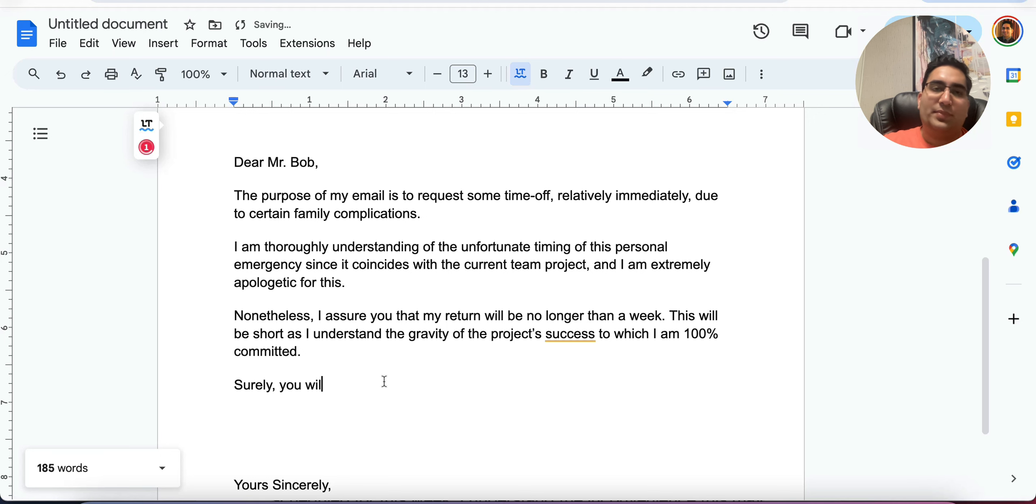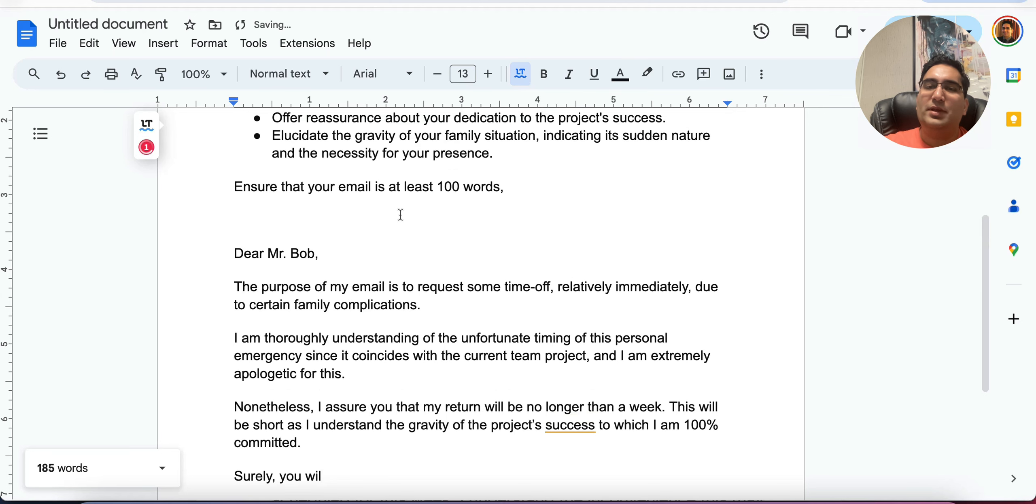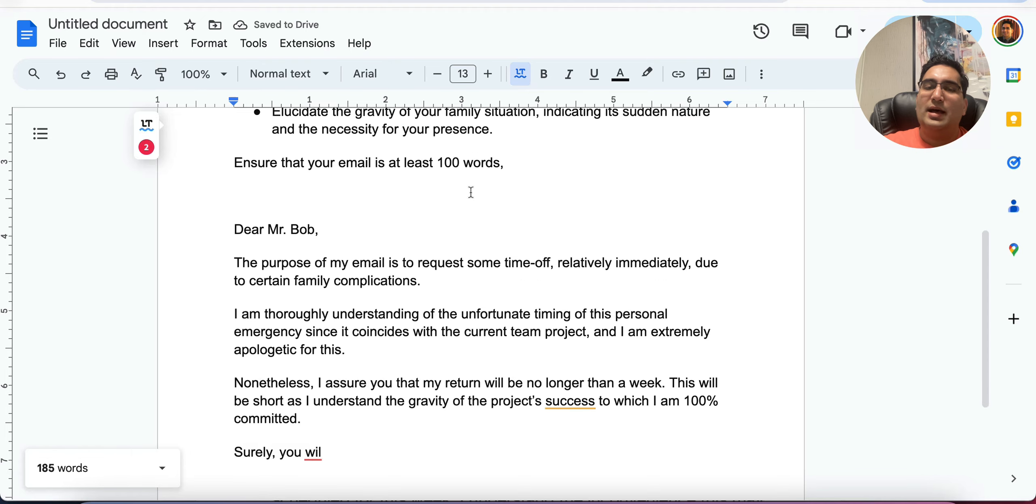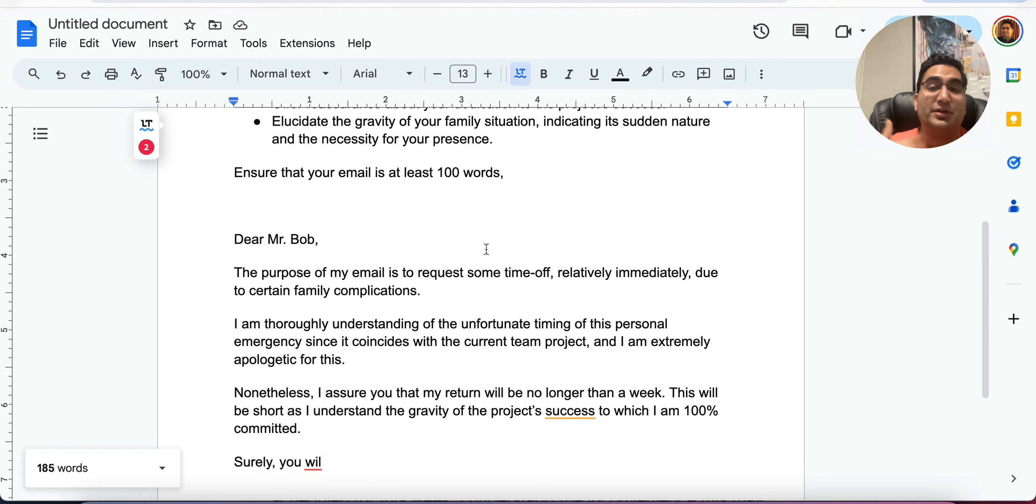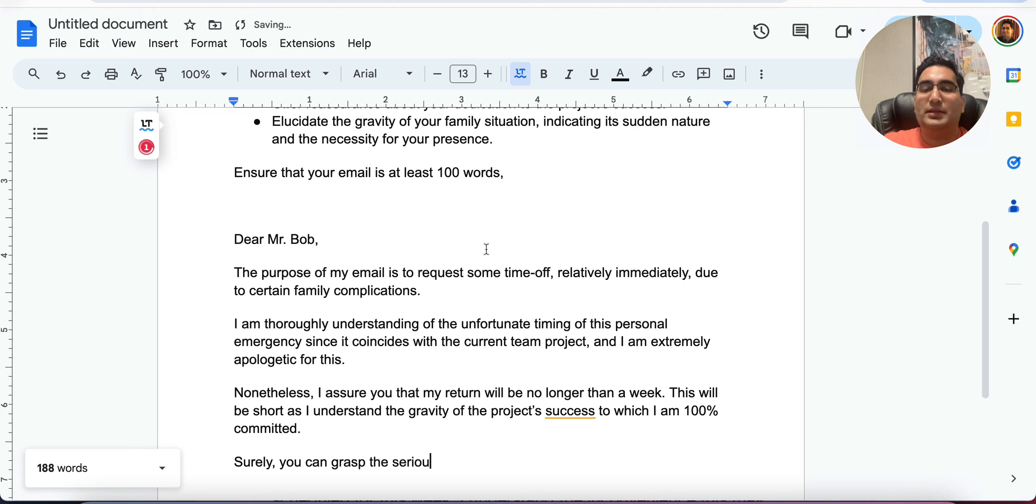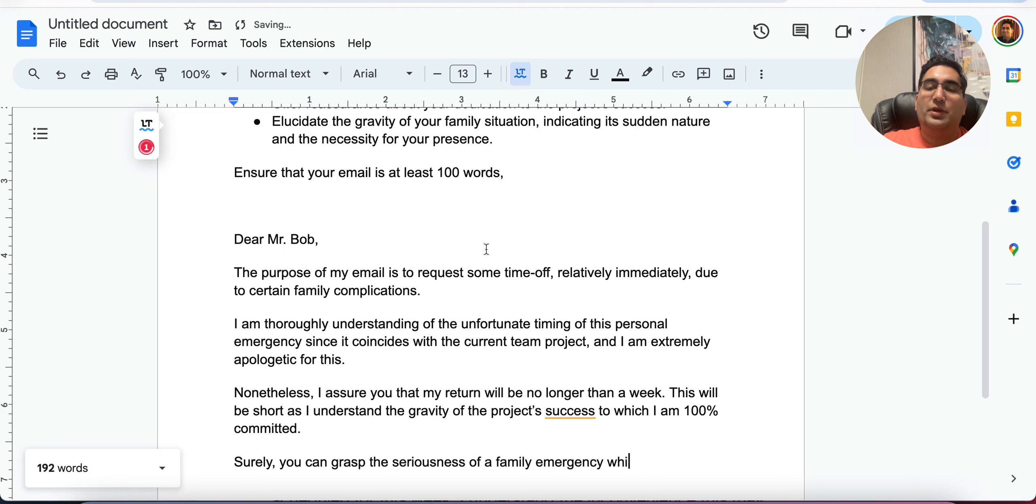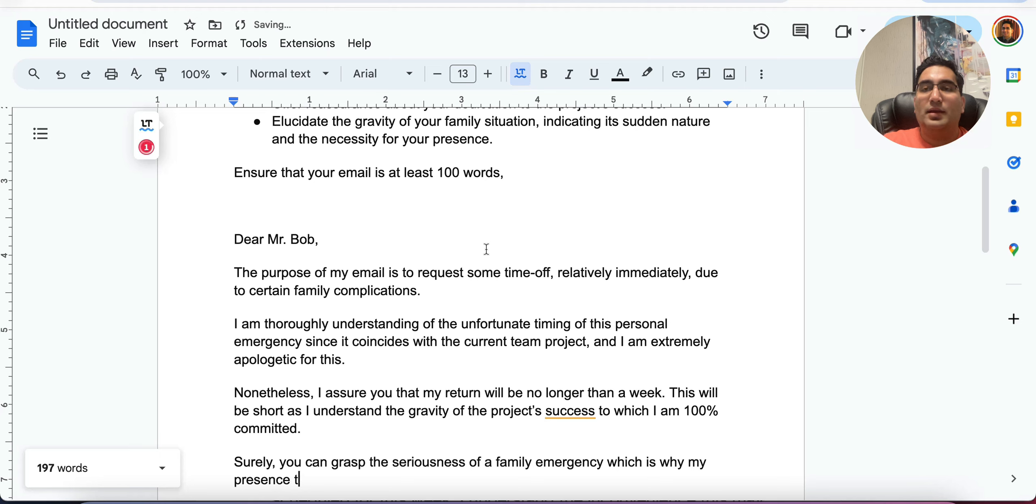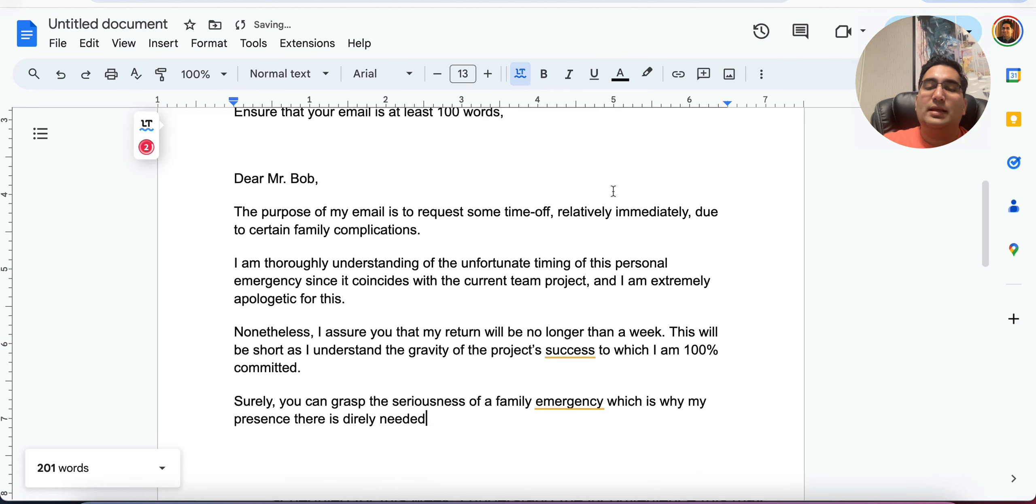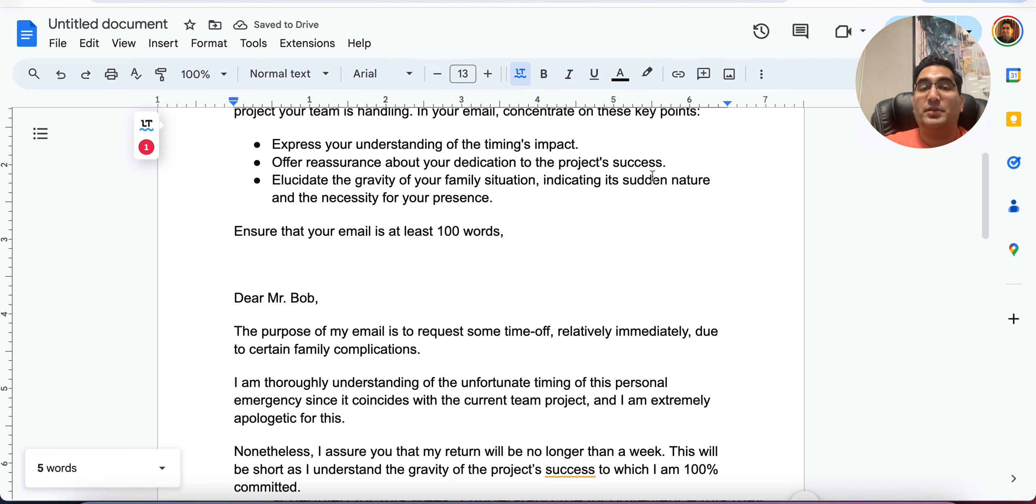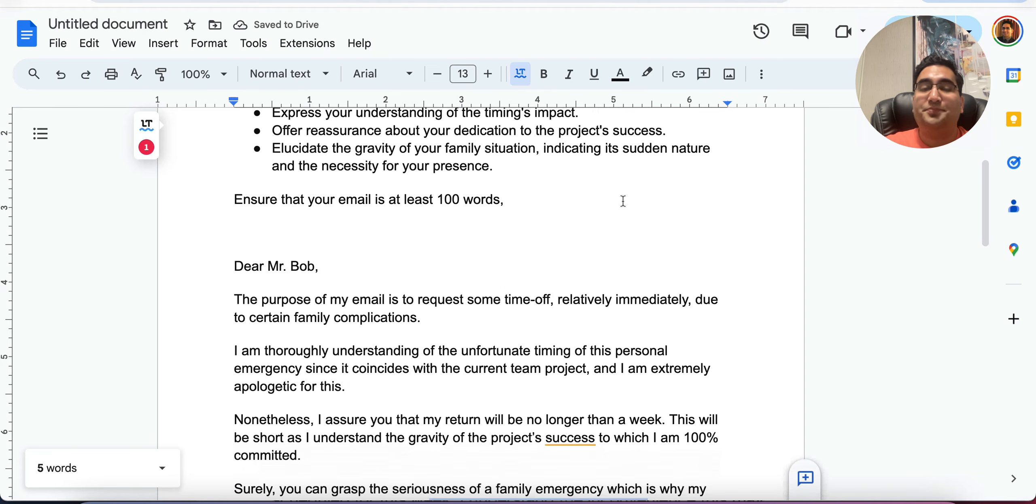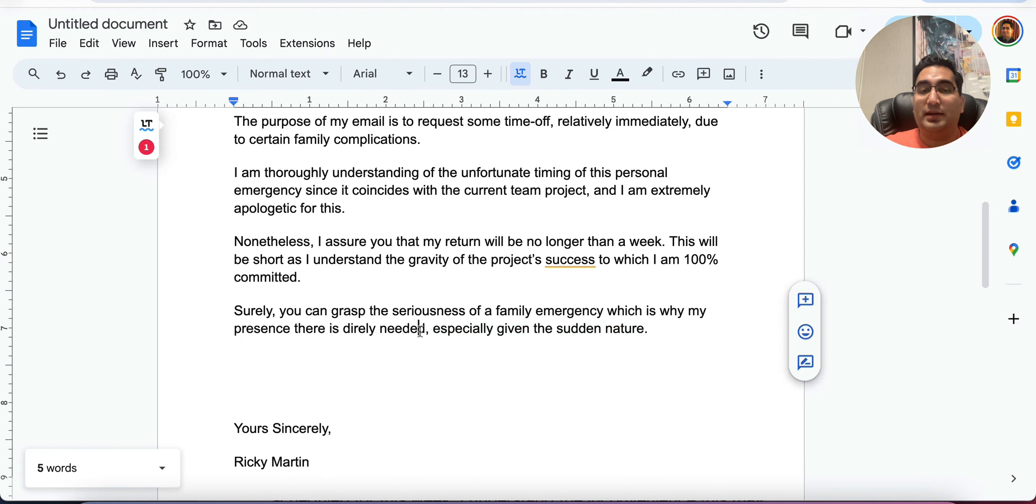Surely you will be understanding. Surely, I think I have to say you will understand my family situation. You can grasp the seriousness of a family emergency, which is why my presence there is direly needed. Okay. Comma, especially given the sudden nature. Okay. So we want to put this because there is a part about the sudden nature and your presence is direly needed. We have mentioned that as well.